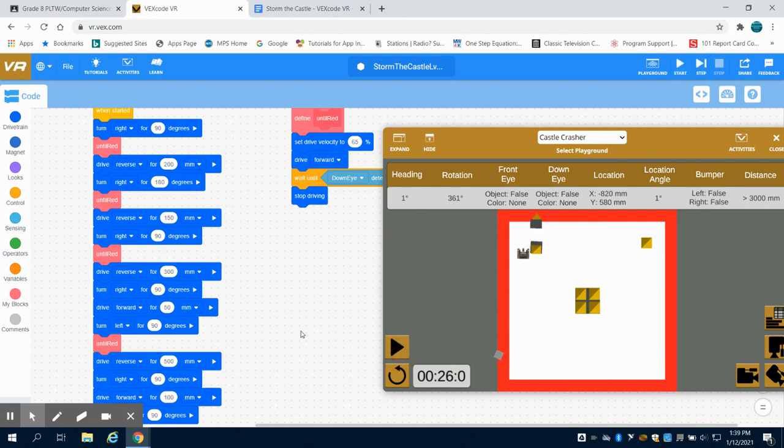So again, we might want to drive in reverse. Let's go 500 millimeters on this one. And let's drive forward maybe 100 to see how that works in our program.